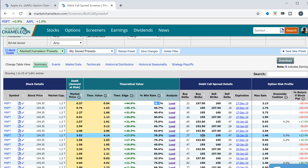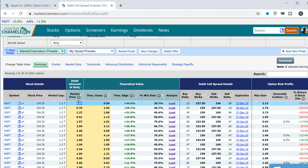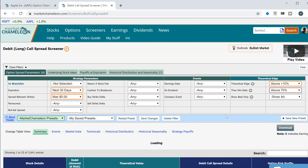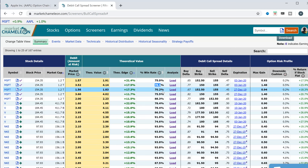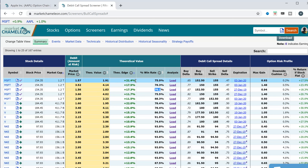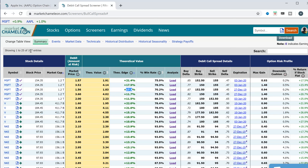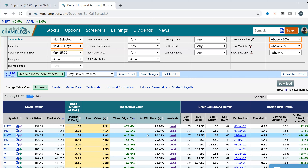We can also look at the historical win rate — if we did a similar spread over and over again, how frequently would it have resulted in a profit given today's parameters and today's market prices? I'll set that above 70%. Now it will screen for at least a 70% historical win rate and at least a 10% theoretical edge, and we got it down to 167 potential call spreads.